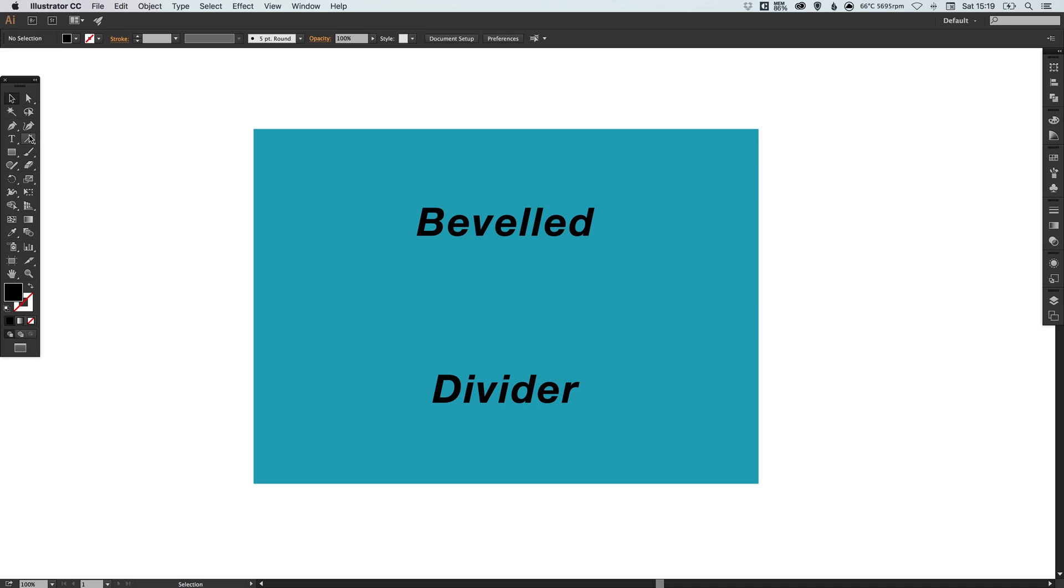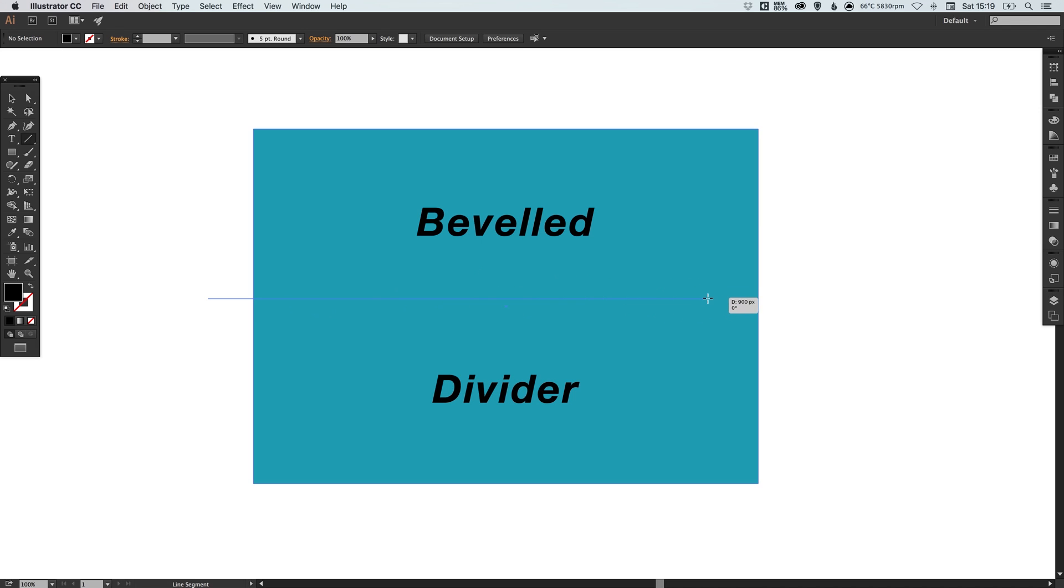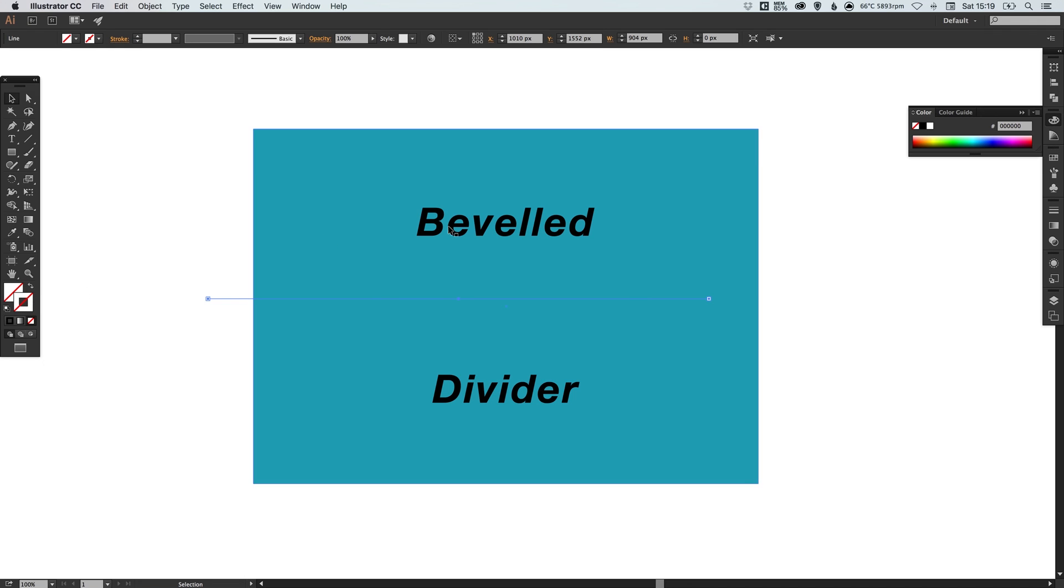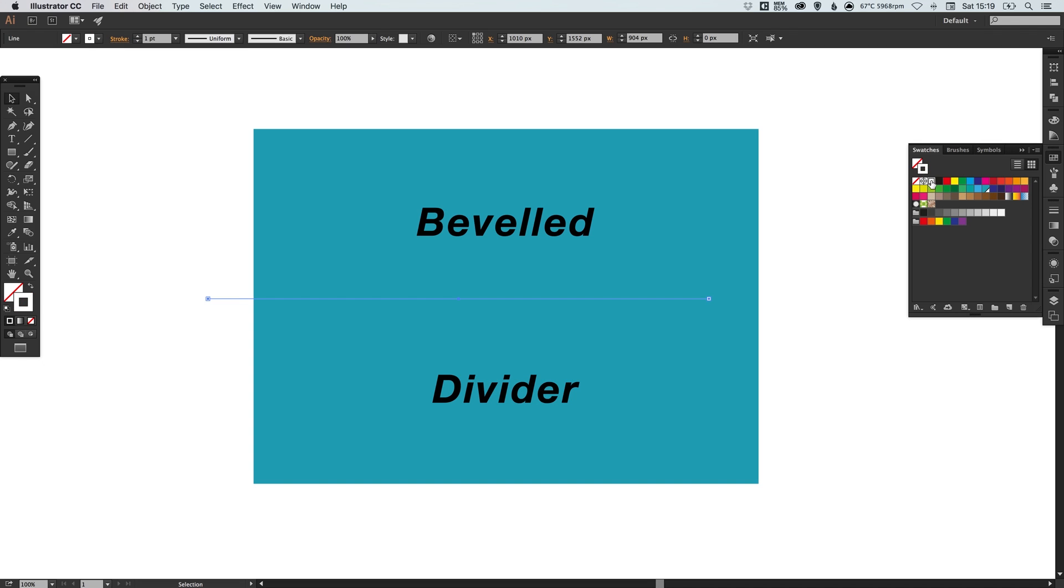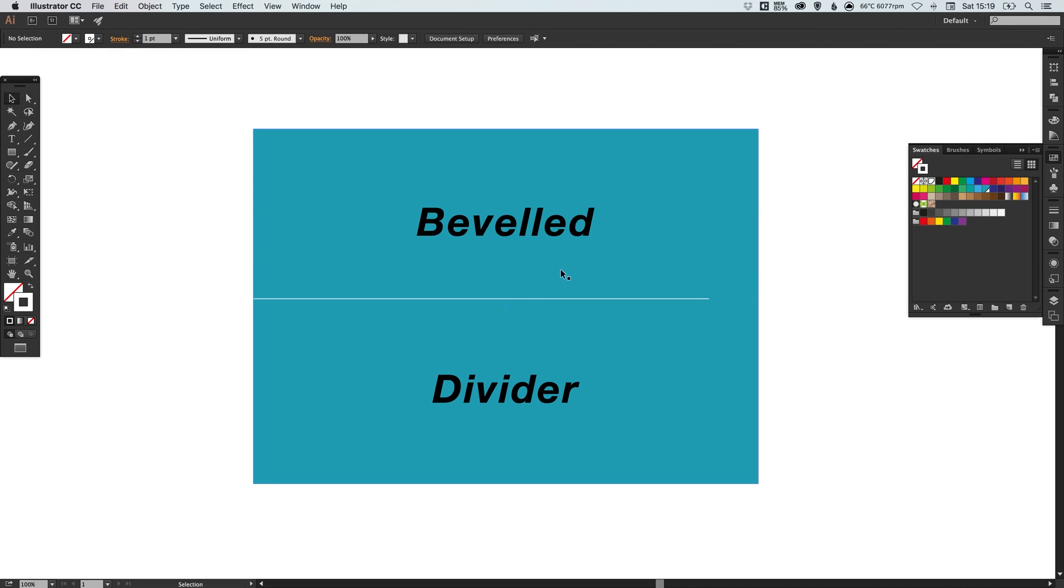Now I'm going to select the line segment tool and just left click and drag. I'm holding shift here to make sure the line stays perfectly horizontal. Now we don't want to give this a fill so if we select the stroke and then in the swatches palette we can pick our color, I'm going to double click white, just make that a global swatch. A global swatch means that if you edit the swatch at a later date it will update any instance of that color in your document.